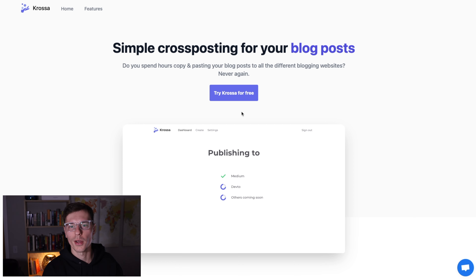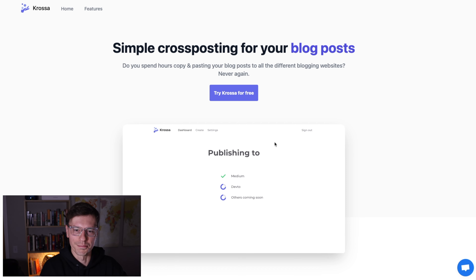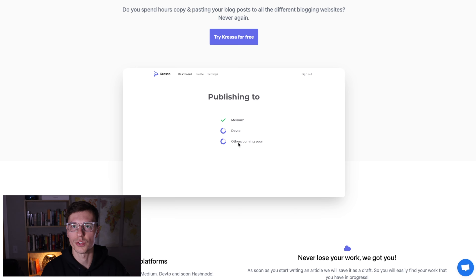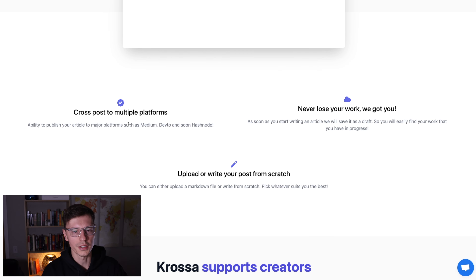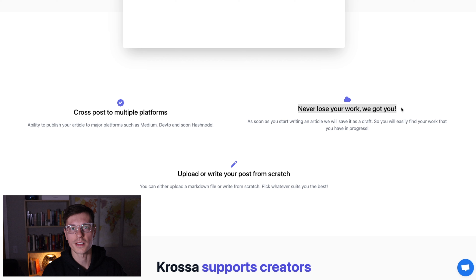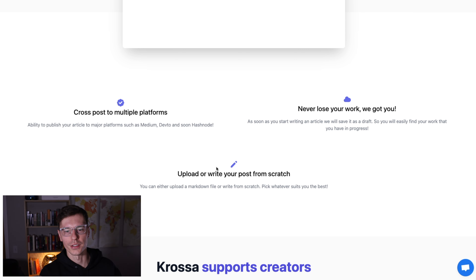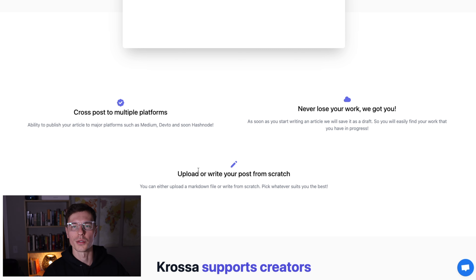Instead of spending hours copy-pasting your blog everywhere and making sure it's all perfect for each different platform, you just have to do it once with the click of a button. Right now we're publishing to Medium and Dev.to, and Hashnode is coming really soon — probably in the next two weeks. We focus on three things: cross-posting to multiple platforms, never losing your work (we constantly save it to the database anytime you make a change), and a nice editor so you can upload a markdown file or write your post from scratch and work entirely within Crossa.